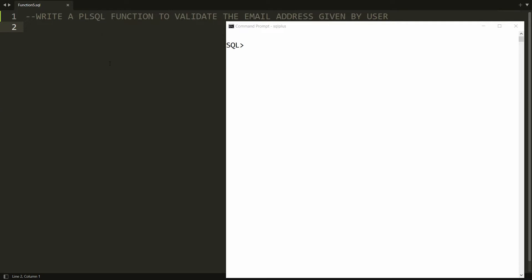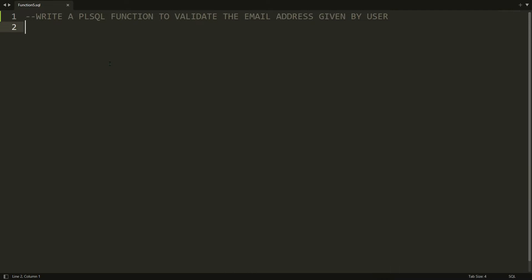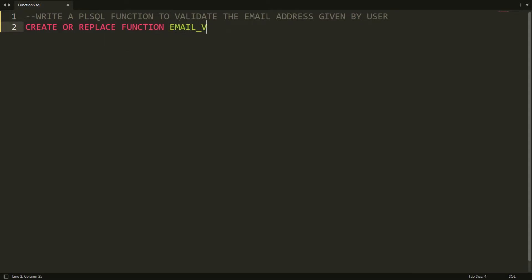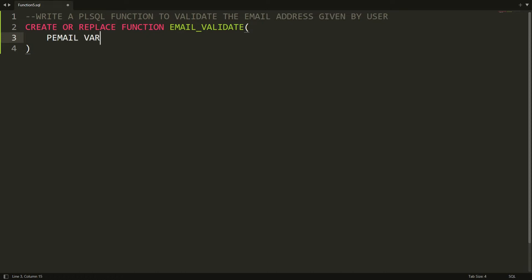First of all you need to create the function. I'm writing here CREATE OR REPLACE FUNCTION, and here you provide the name of the function — I'm naming mine 'email_validate'. Now here you need to provide the parameter, so I'm writing the parameter name as 'email' and the type